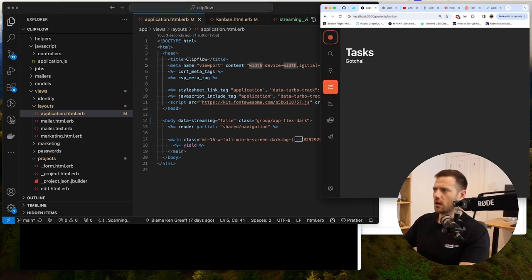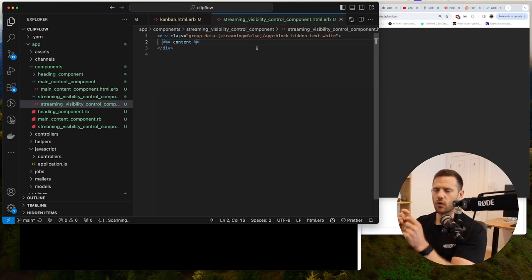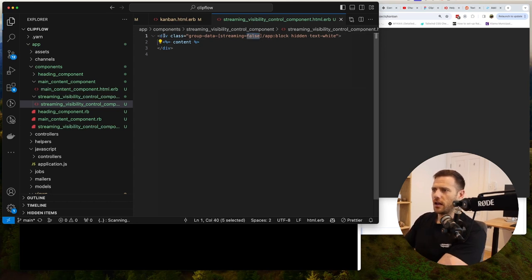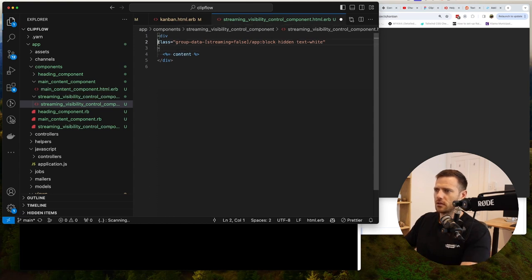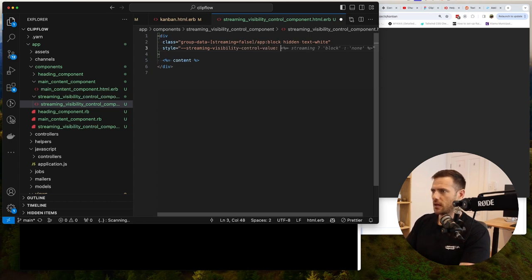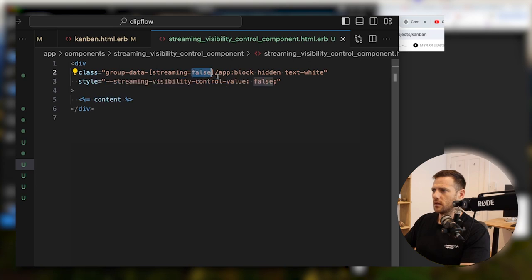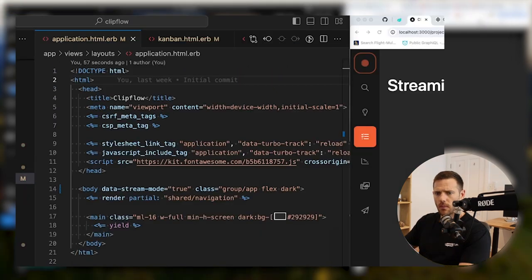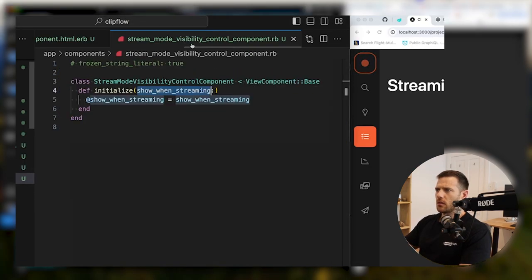Now it'll show and hide, but we want to use this component for different things — showing things when streaming or hiding things when streaming. Back into experimental territory: trying a style value on the streaming visibility control component set to false, then seeing if we can inject that value. It looks like you can't do what I was trying to do there.